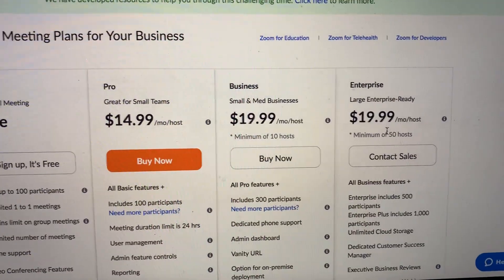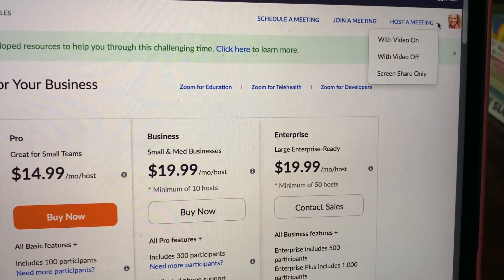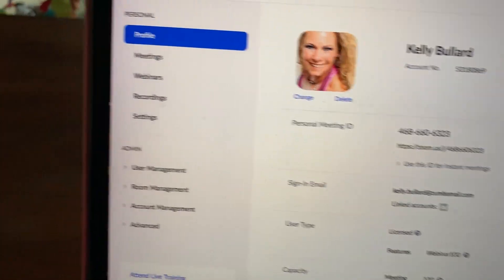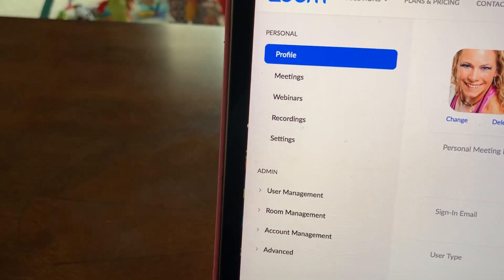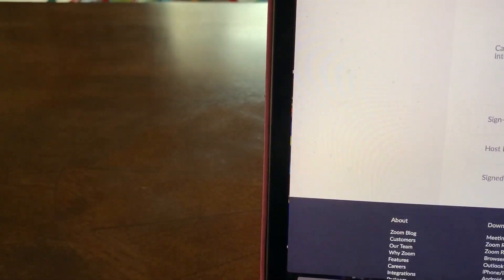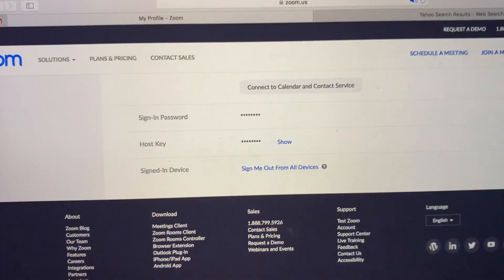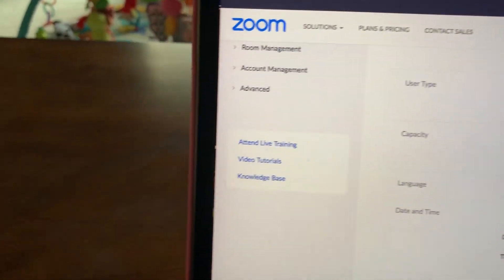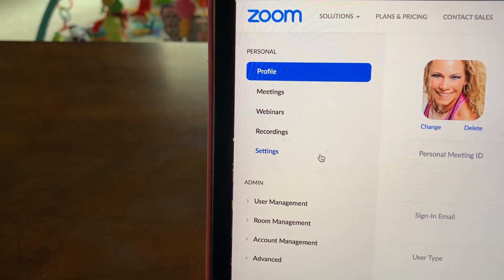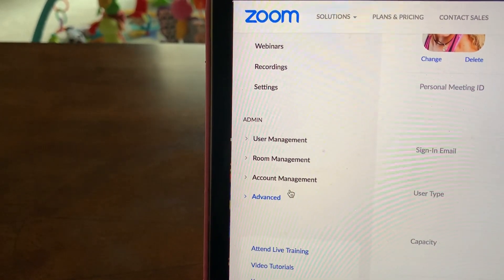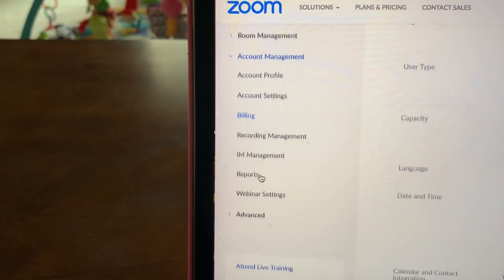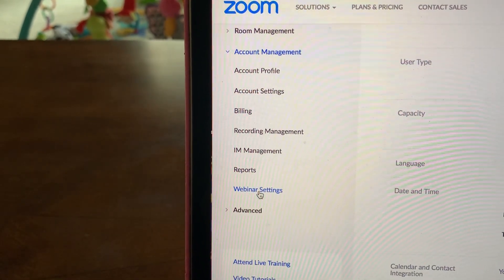Once you do that and everything's good, come up to your account. Click on your account and you're going to find your information here. This account gives you all your details. On the side is where you need to go to add on the payment feature — under Account Management, then scroll down to Webinar Settings.